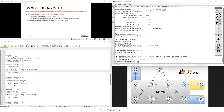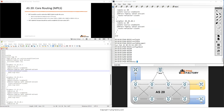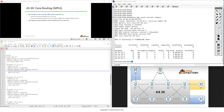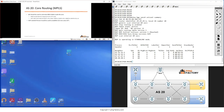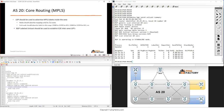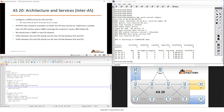Checking VPNv4 sessions from the route reflector - all sessions are up. We don't receive any prefixes yet because we haven't configured the VRFs on routers 5 and 6. We're done with the core routing and MPLS part. In the next video we'll do the inter-AS part, configuring VRFs on routers 21 and 28 and inter-AS on routers 21 and 22.